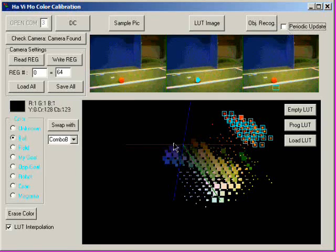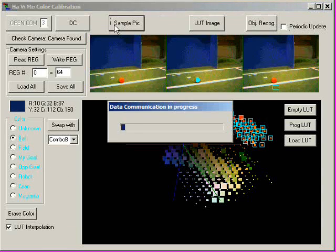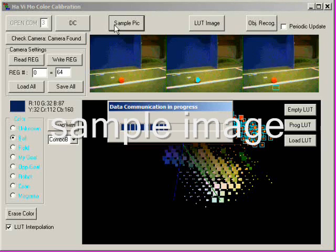For playing soccer, the robot needs to know the color of the own and the opponent's goal as well as the color of the ball.